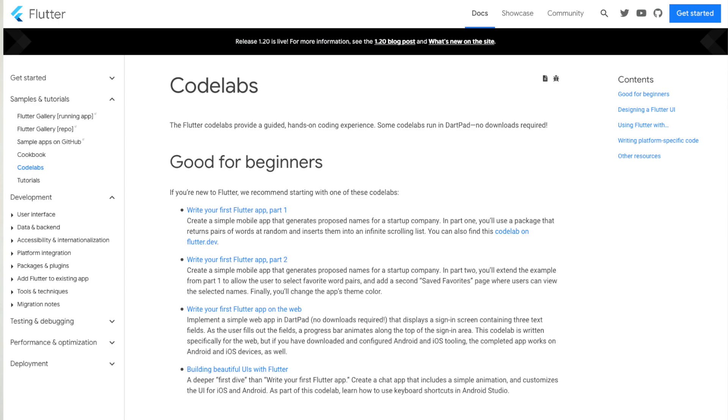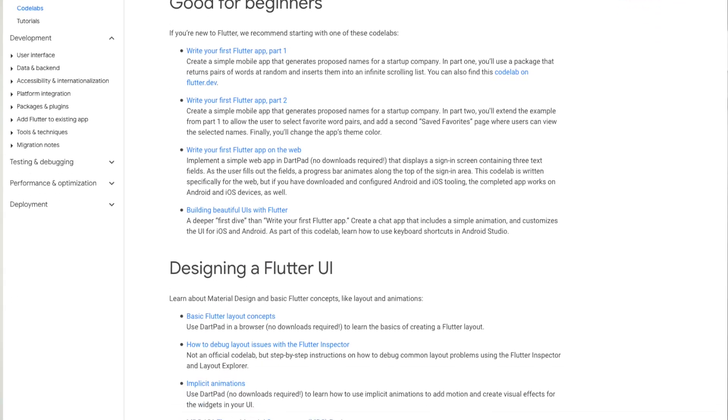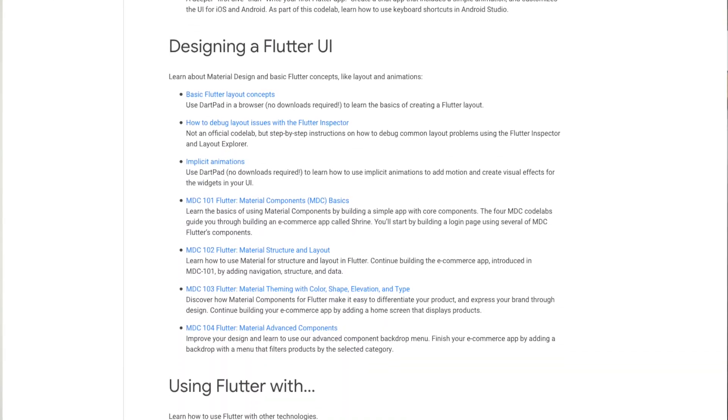Additionally, the Flutter team provides different code labs where they select a topic for an app and step by step explain how you can implement it in your code. You can find the link to both these resources down in the video description so that you can start right away.